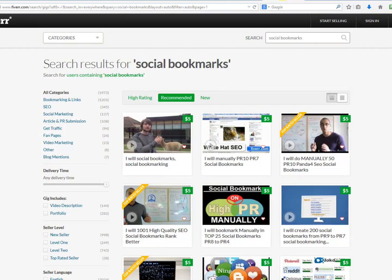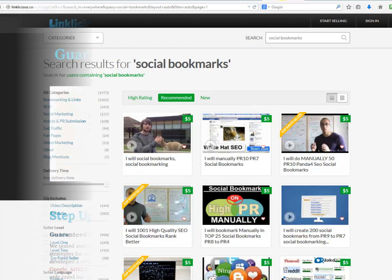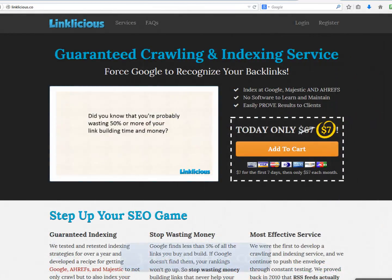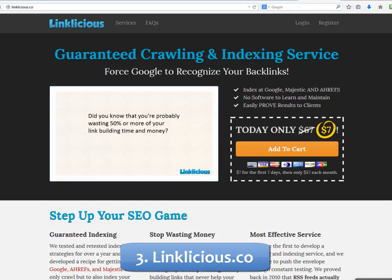Number two: build social bookmarks to your YouTube video URL. There are many ways to do this nowadays. We advise you to use fiverr.com — just make sure to check what people say about the service you're about to pay for.